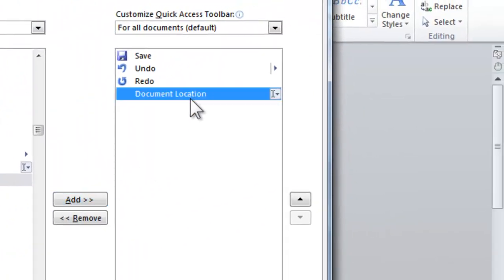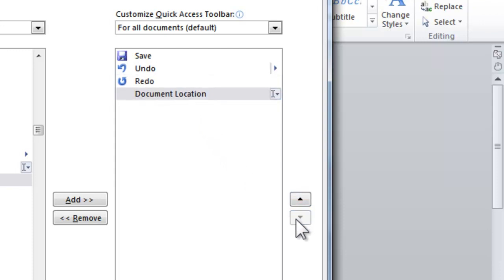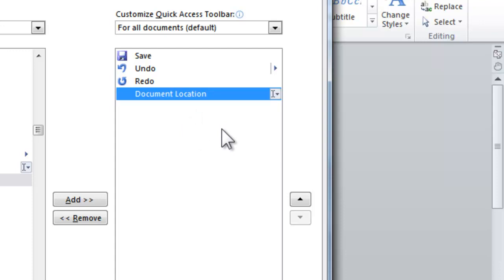You will see that it goes to the Quick Launch Toolbar immediately. You can move it up or down using these arrows here. Personally I like to keep mine at the end.